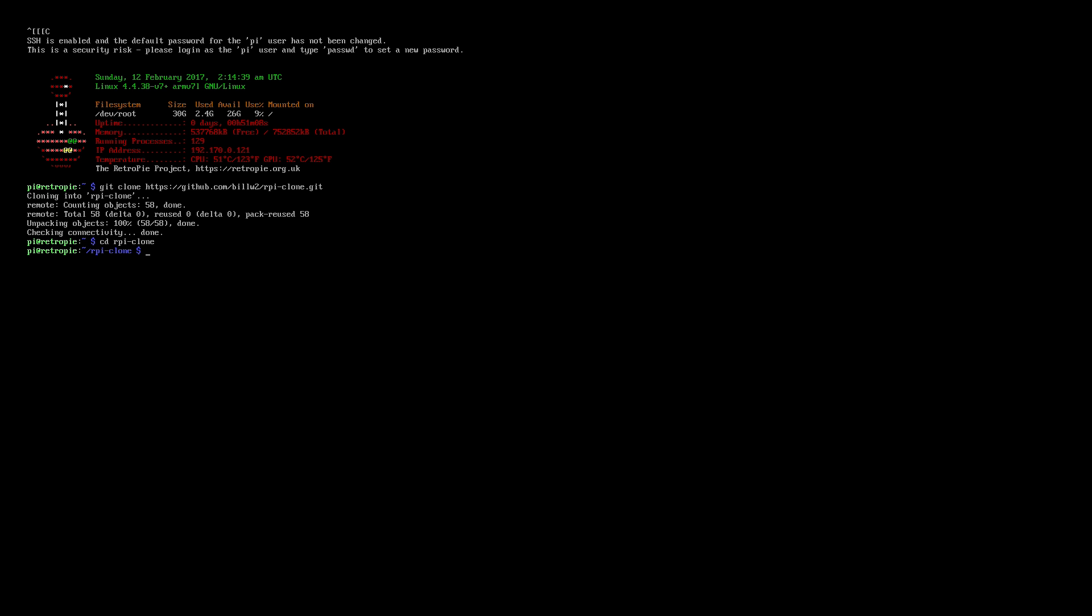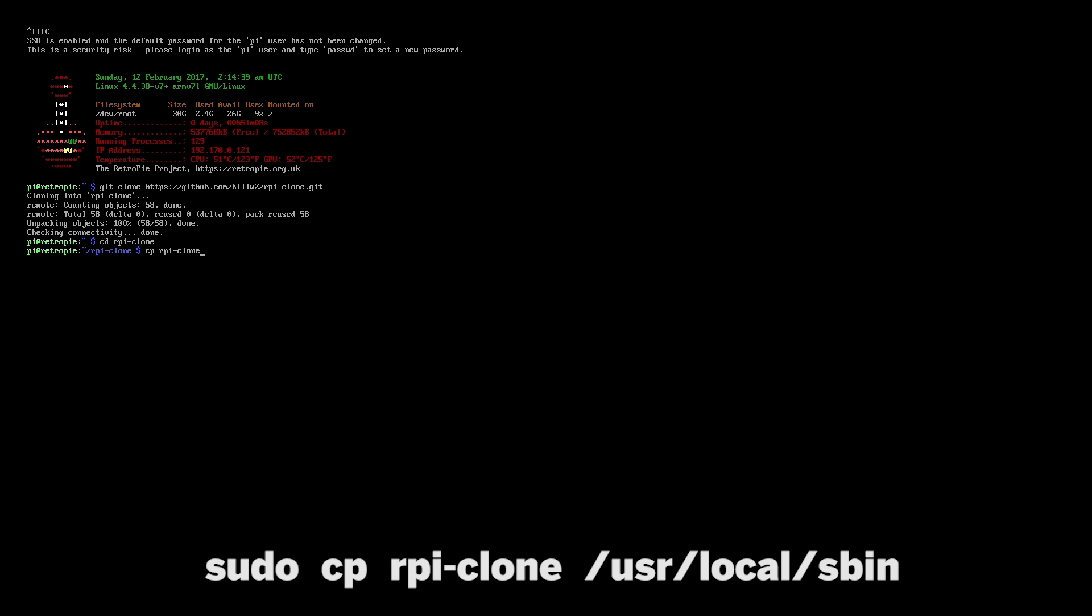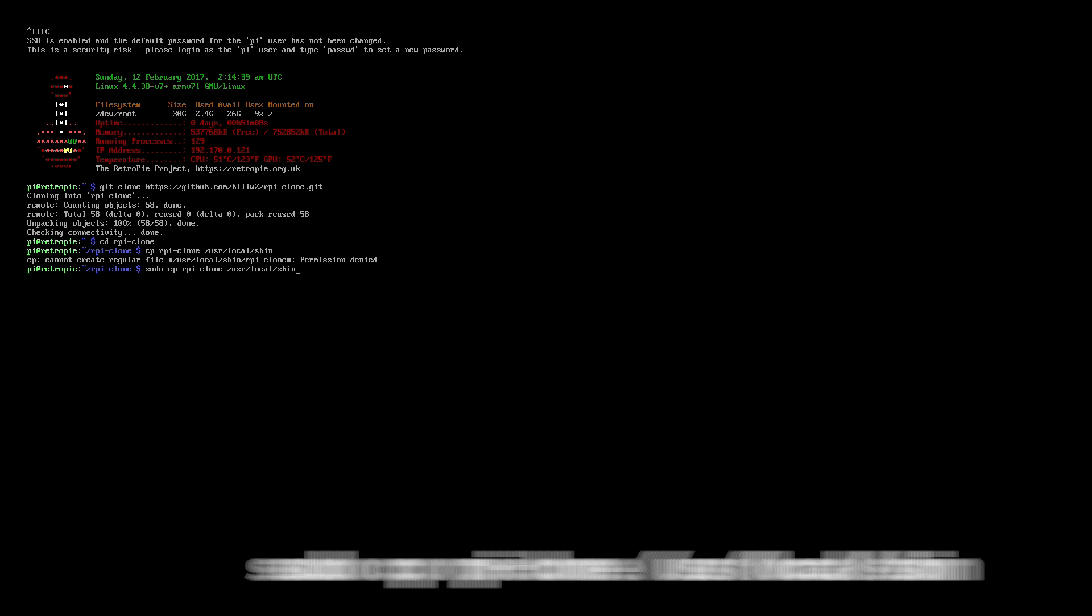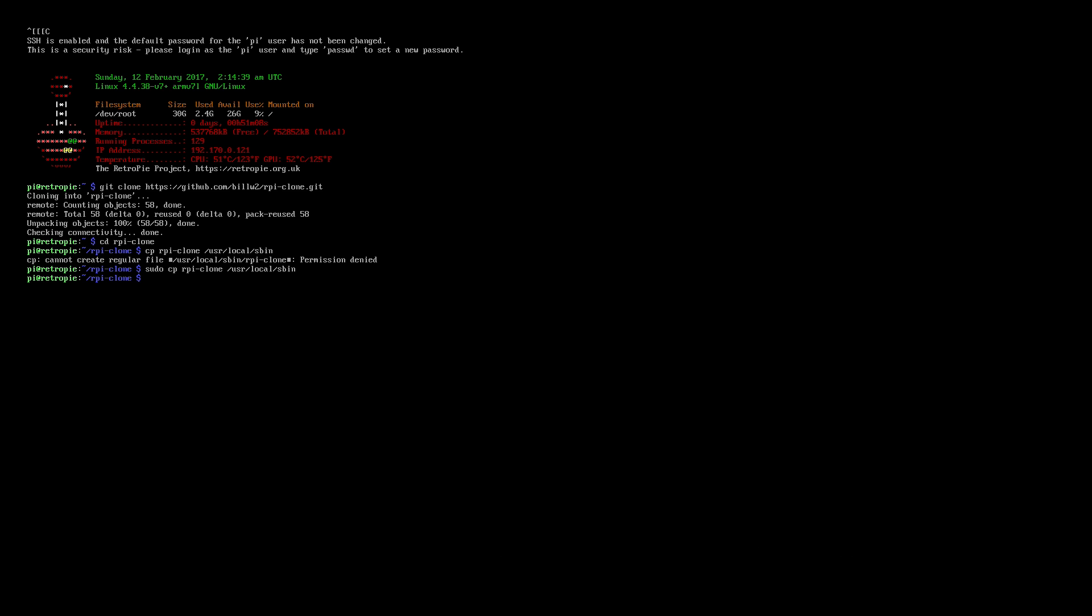And now what we need to do is copy the rpi-clone into the following folder. To do that, just type in what's on the screen now. Now make sure you note that you do require sudo before typing this out. I made the mistake here so you can see that I'm not perfect either.